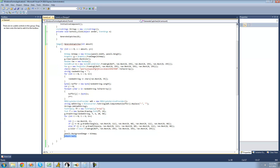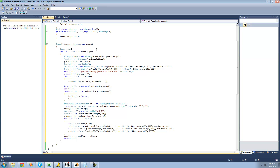Right now it just returns null at the bottom. What we actually want is to create an image and store it in an array. So we'll go up and create a new image array called images, set equal to a new image array. We make it the same length as amount, since we know exactly how many images we'll create. Then each time it loops, we store the generated CAPTCHA into images[z], so it always stores to a different spot. Finally, at the bottom, we return the images array.